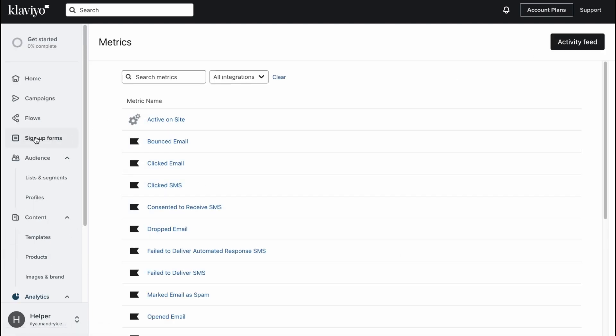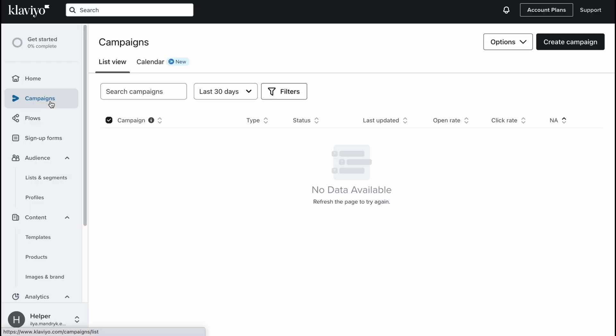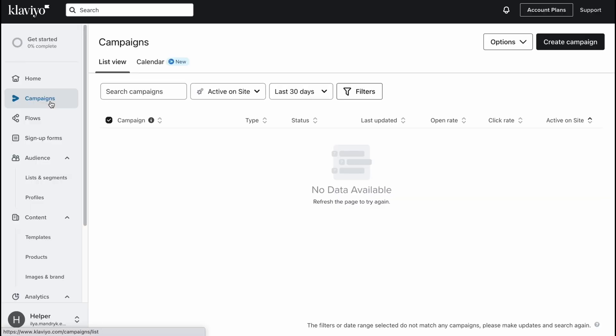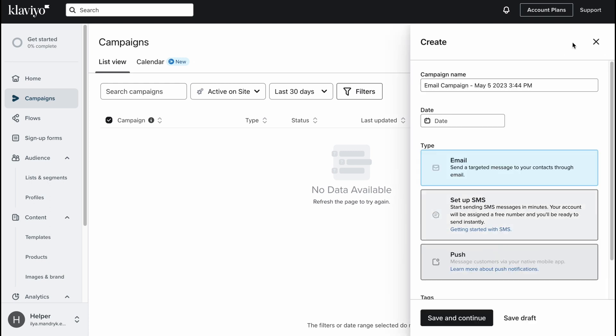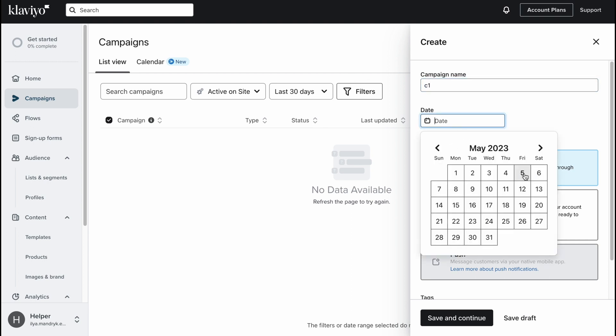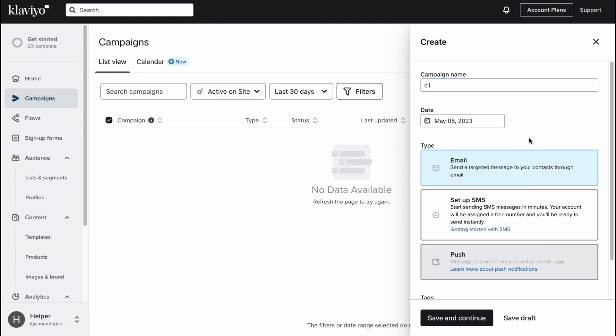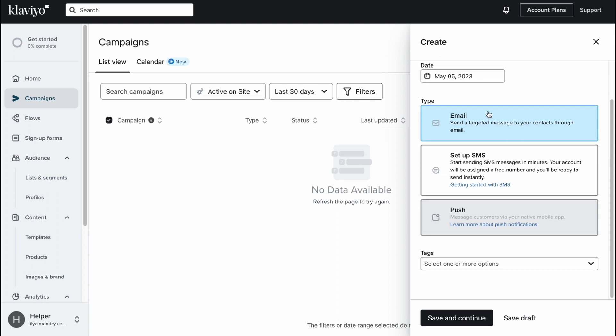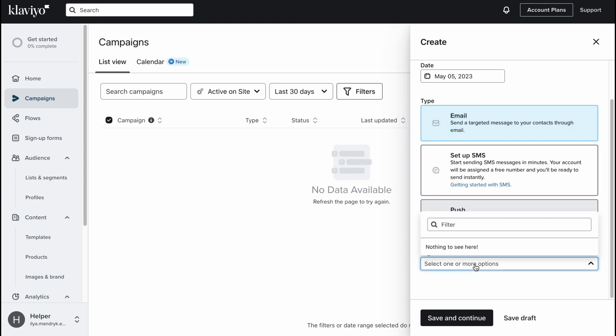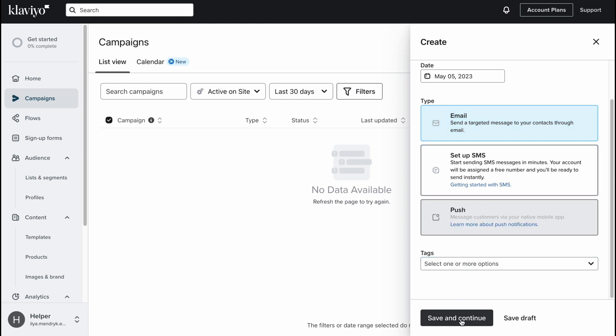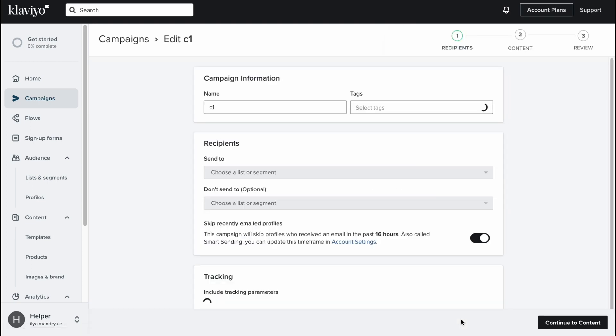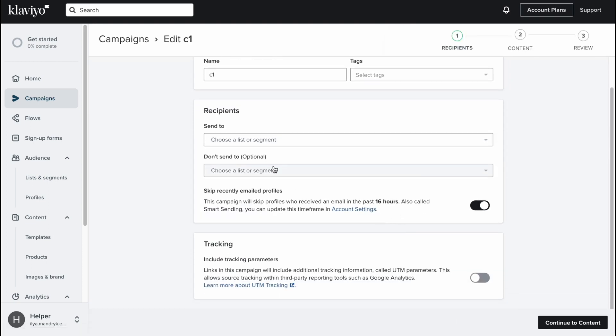Let's try to create a new campaign to see how it looks like and follow the process step by step. Here we are on the campaigns folder, we need to click on create campaign in the right top corner. We need to input the campaign name, let it be campaign one. Here we need to input the date, let it be today's date, and the type I'm going to use email, send a targeted message to your contacts through email. We can just simply click on save and continue.